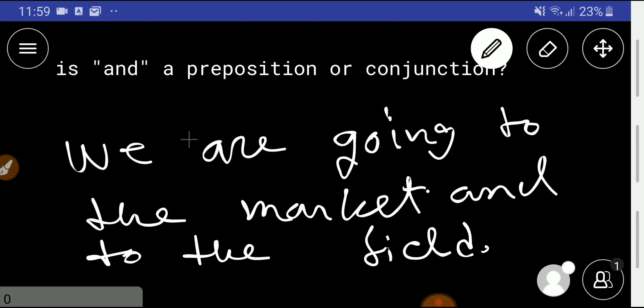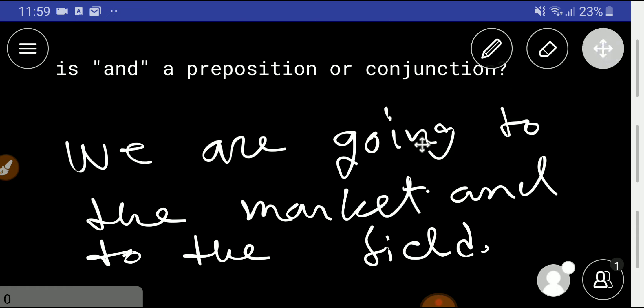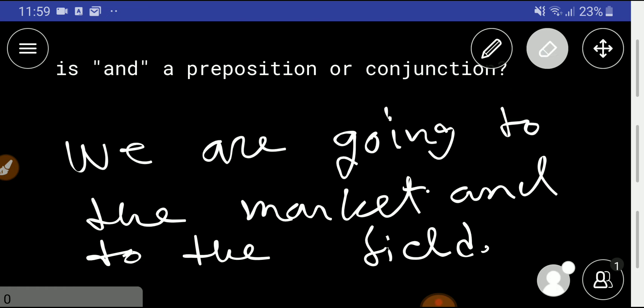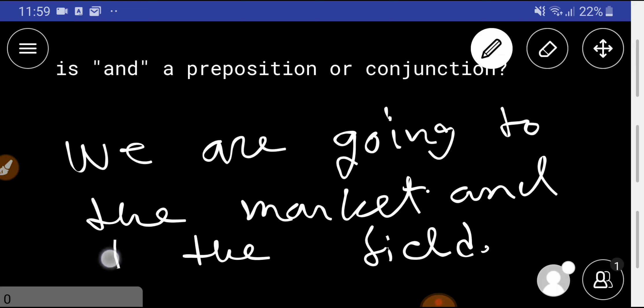Look at here: we are going to the market and to the field. You can use 'in the field,' but it is better to use 'to the field.' We are going to the field—you have to use 'to the field.'